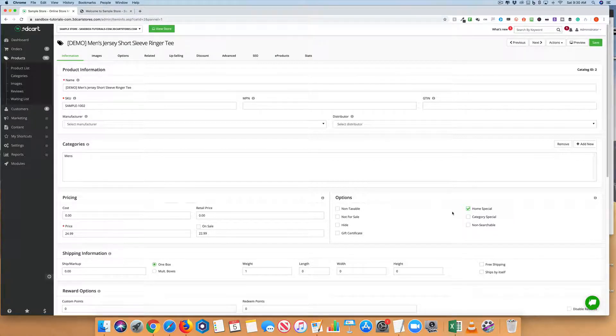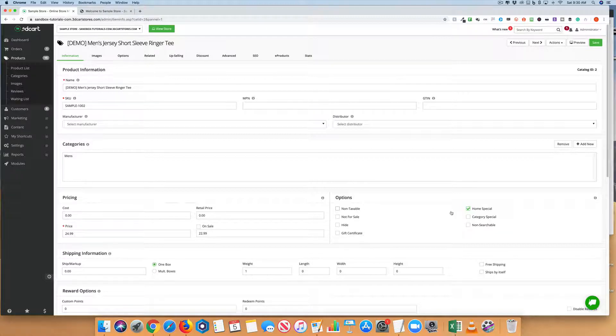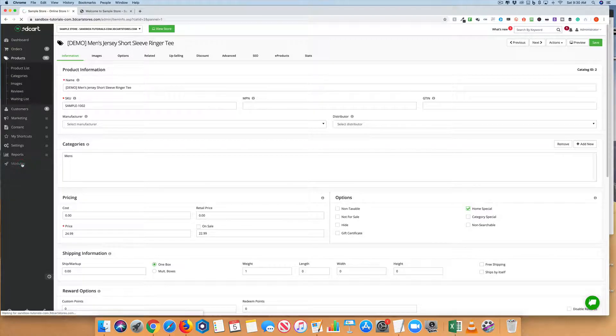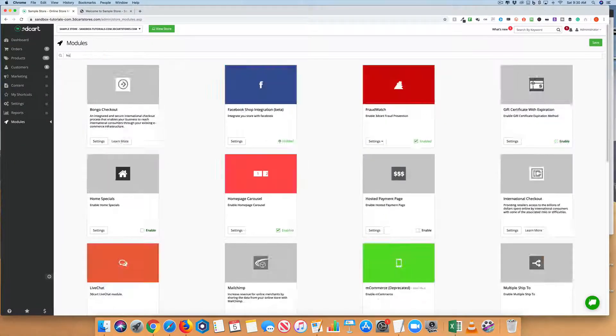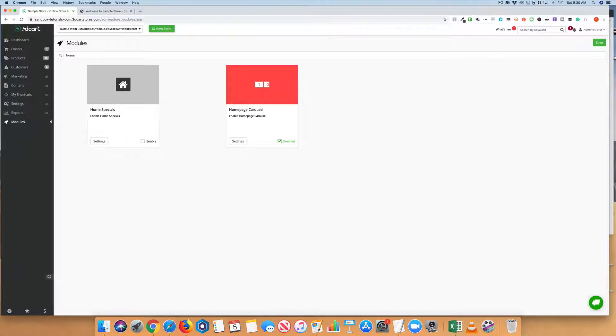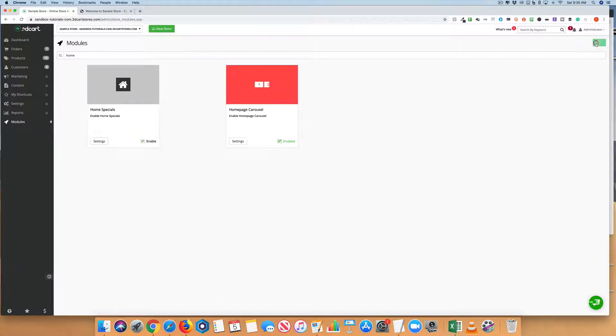If you're not sure what products to have on your homepage, the system can randomize them. If we want to do this, we need to go to Modules, search for Home, enable the Home Settings, and save.